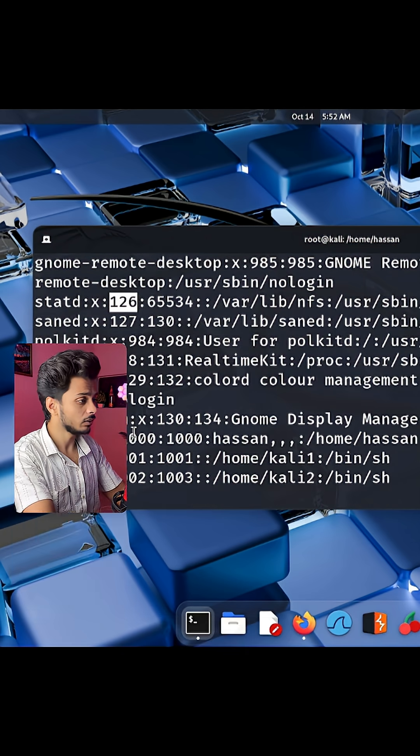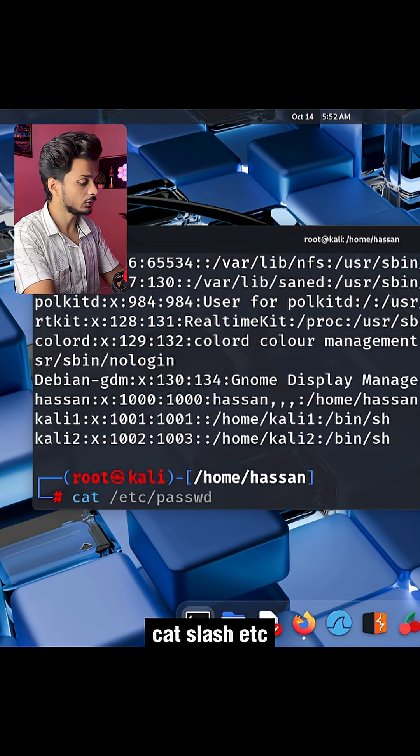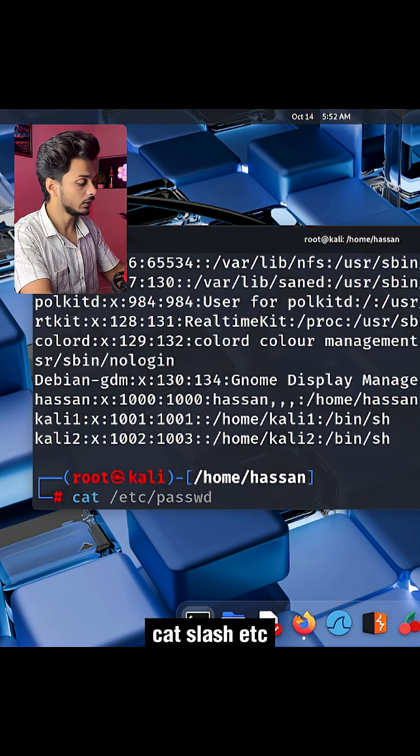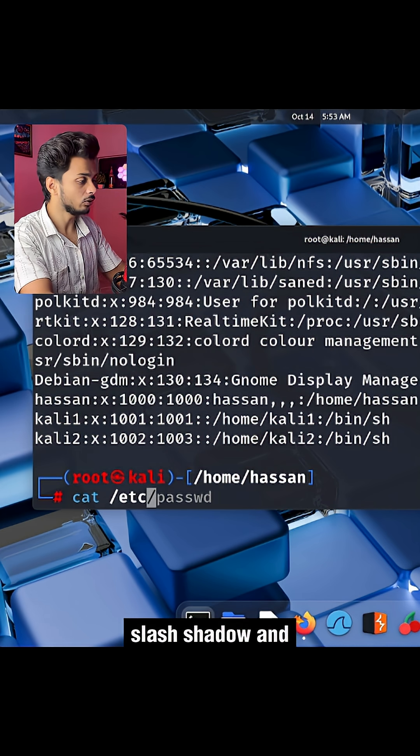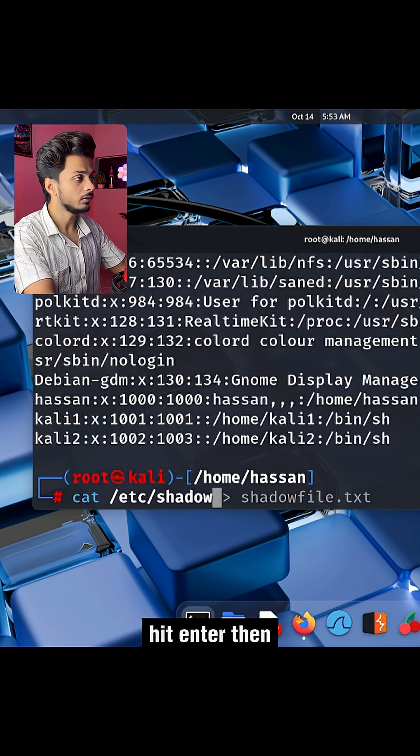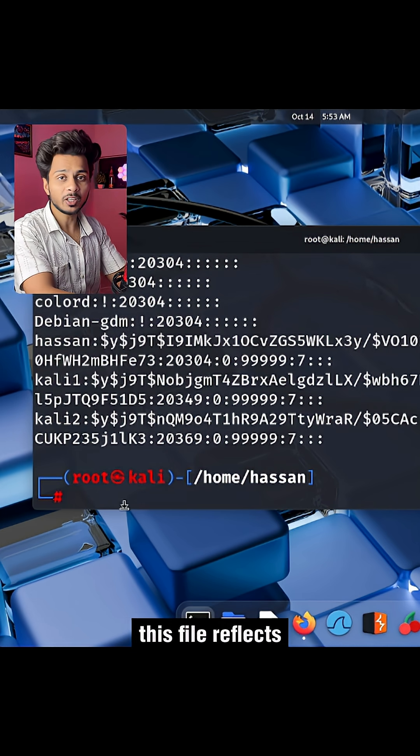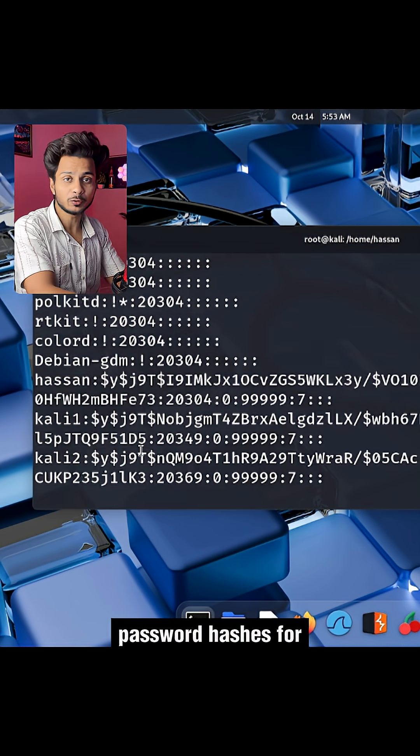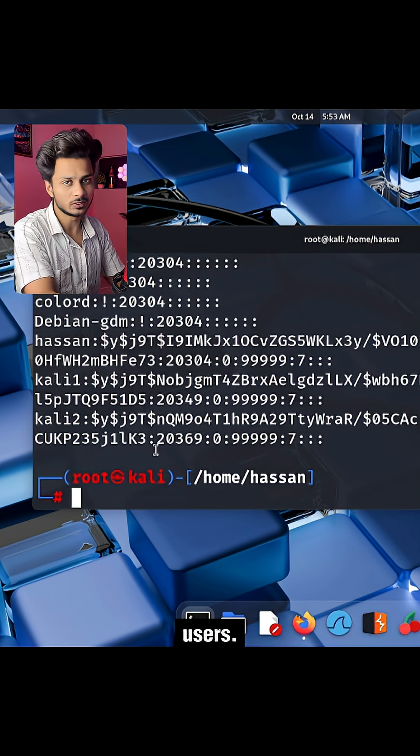Now let's see another file. If I type cat /etc/shadow and hit enter, this file reflects password hashes for all of the users.